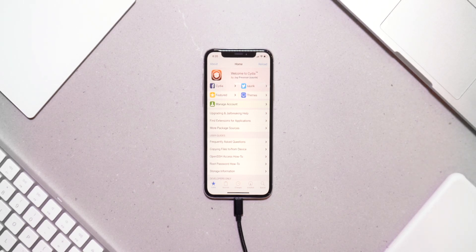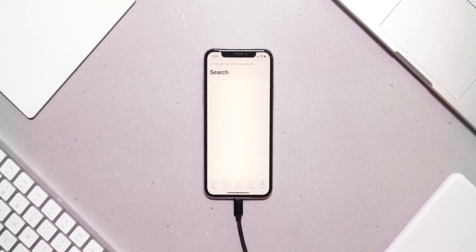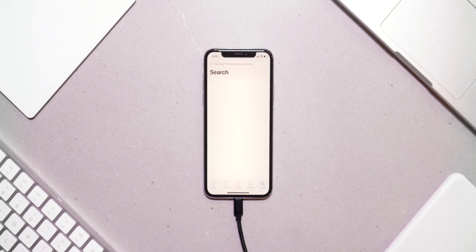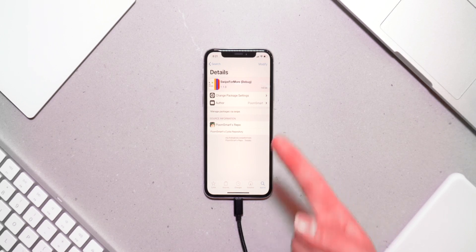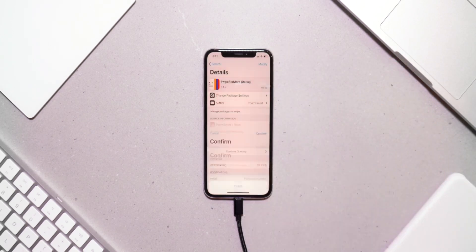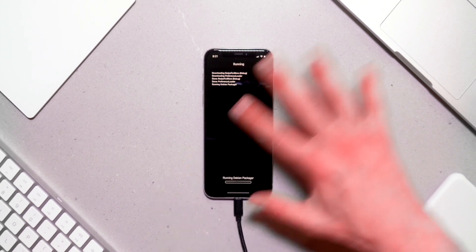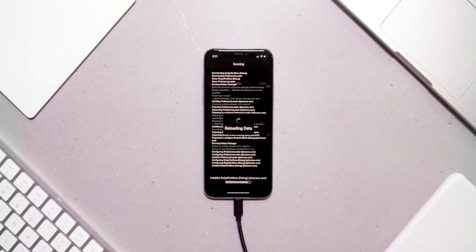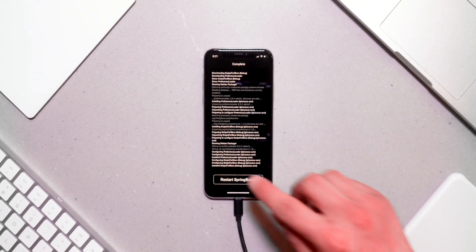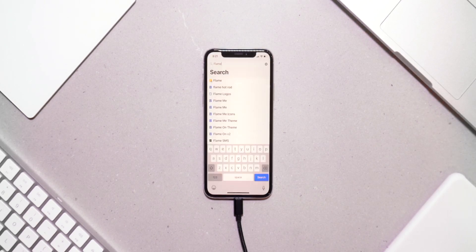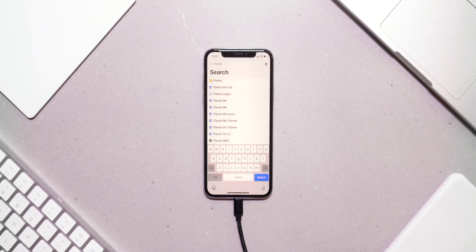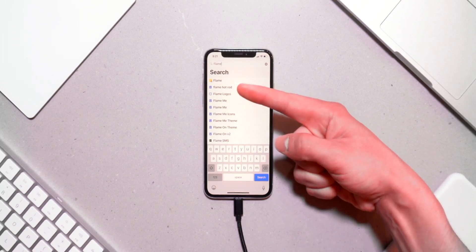That is pretty much the jailbreak process, but like I said, let's go ahead and take a look at a few tweaks that I like to install. The very first one is called Swipe for More. You guys can go ahead and just search this one, it's on the BigBoss repo. This is about the only one we actually have to manually install going through all of those steps, but I'll show you guys in just a second how much easier this tweak makes installing other tweaks.